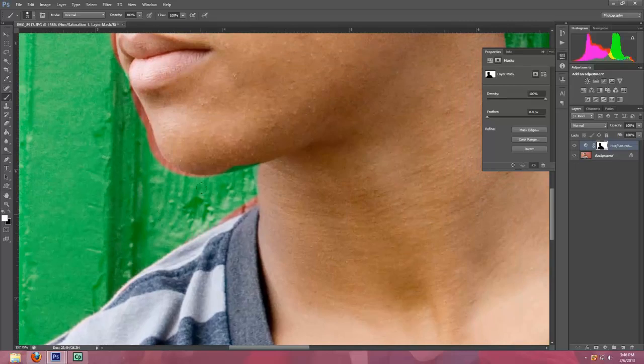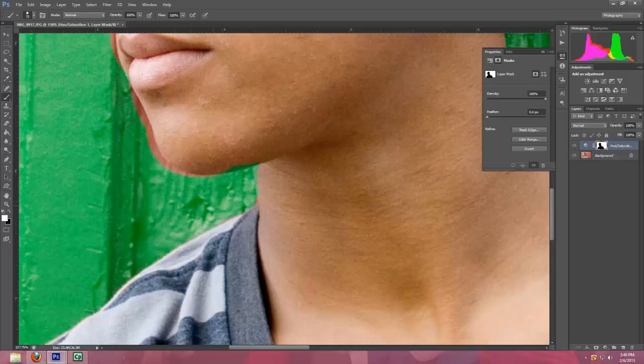When you get to these areas where you want to get a tighter squeeze, you can change the size of the brush by hitting your bracket tools if you want.